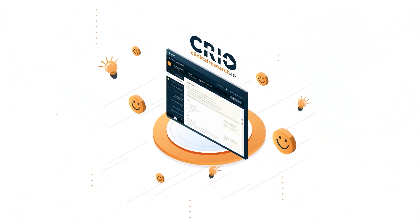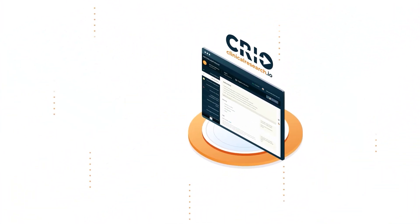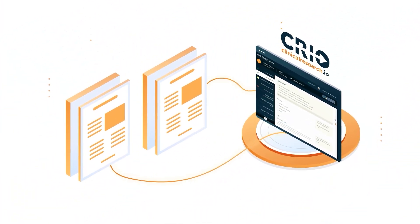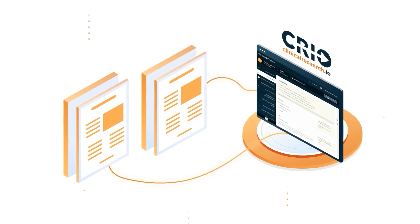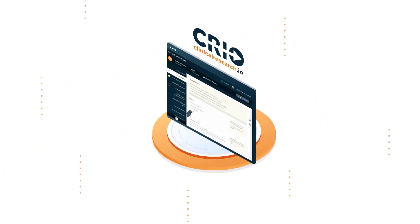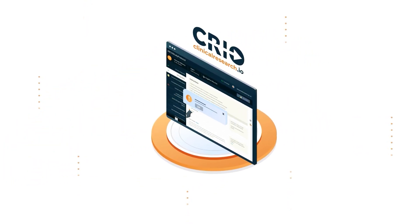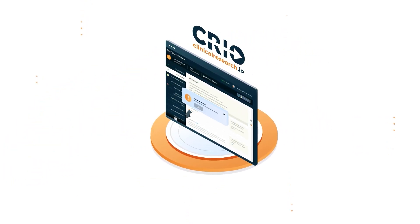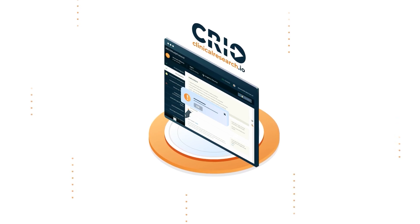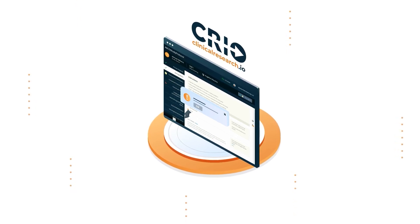Enter CREO. CREO converts the protocol into a site-friendly CREO eSource template. The template will use edit checks to guide the site while they're collecting data, thus reducing protocol deviations.